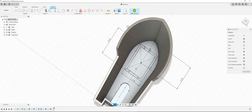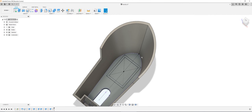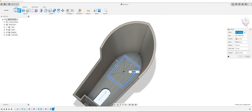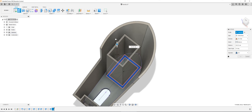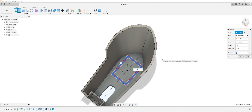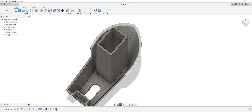Click OK, I'm going to click finish sketch and extrude. I've extruded to 60 millimeters. Great.